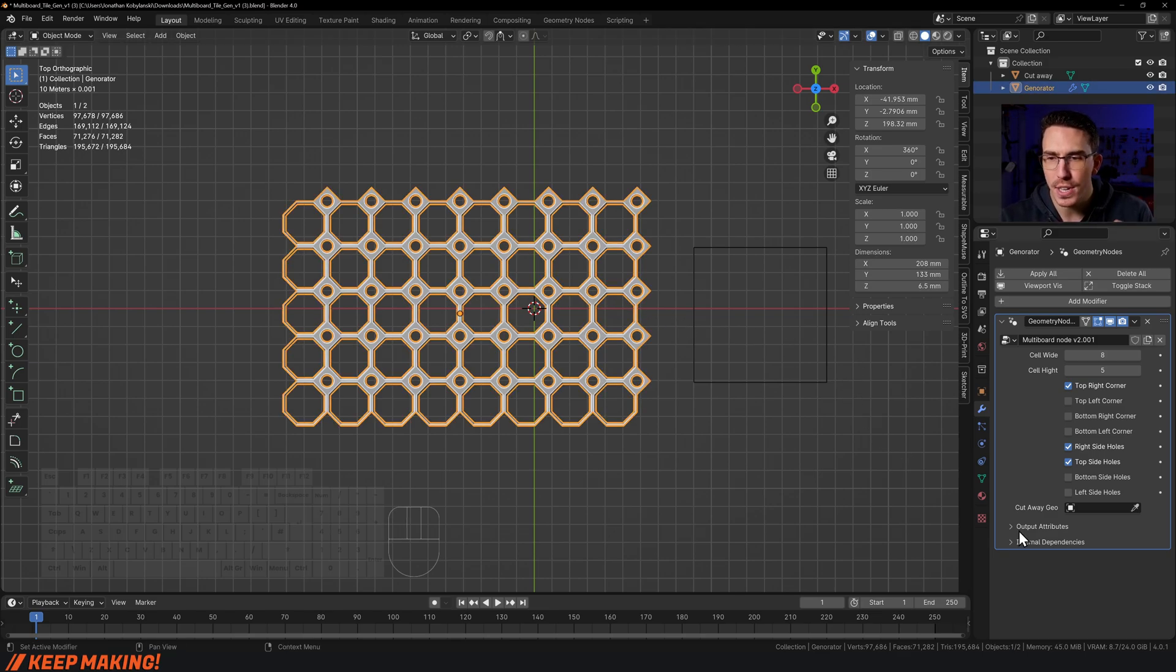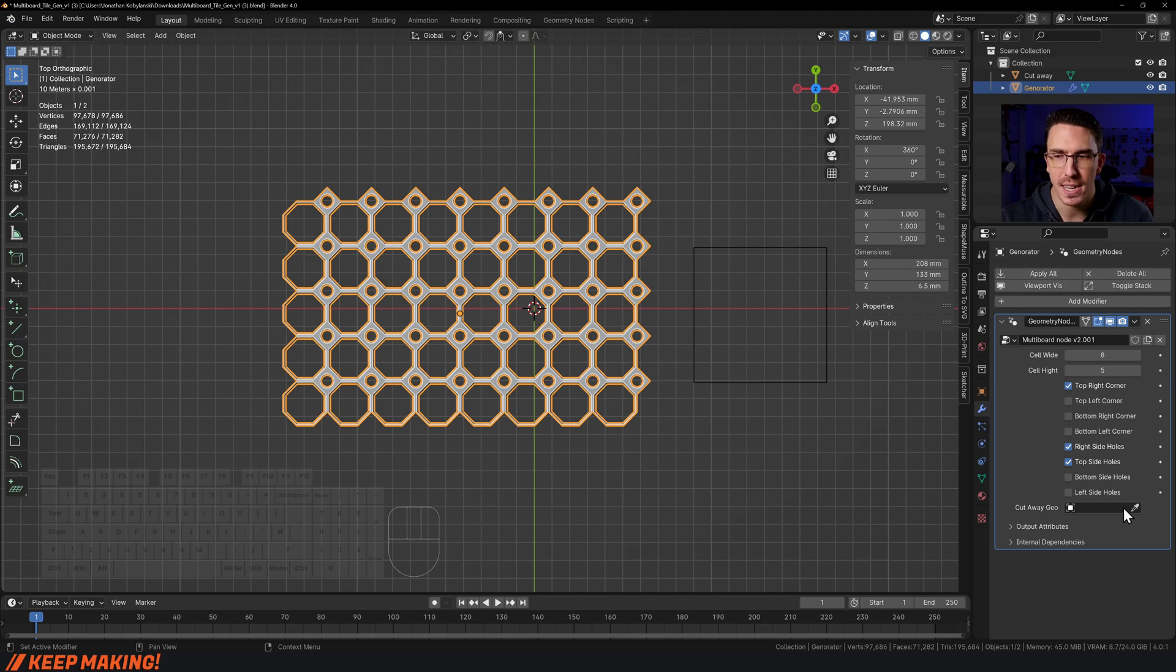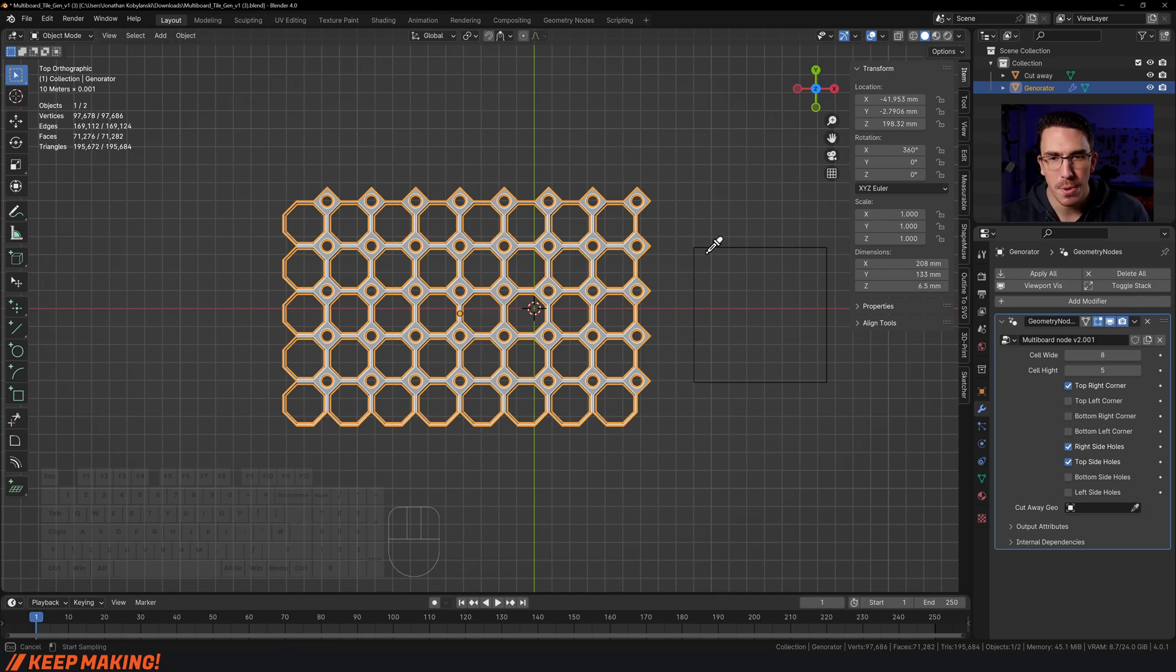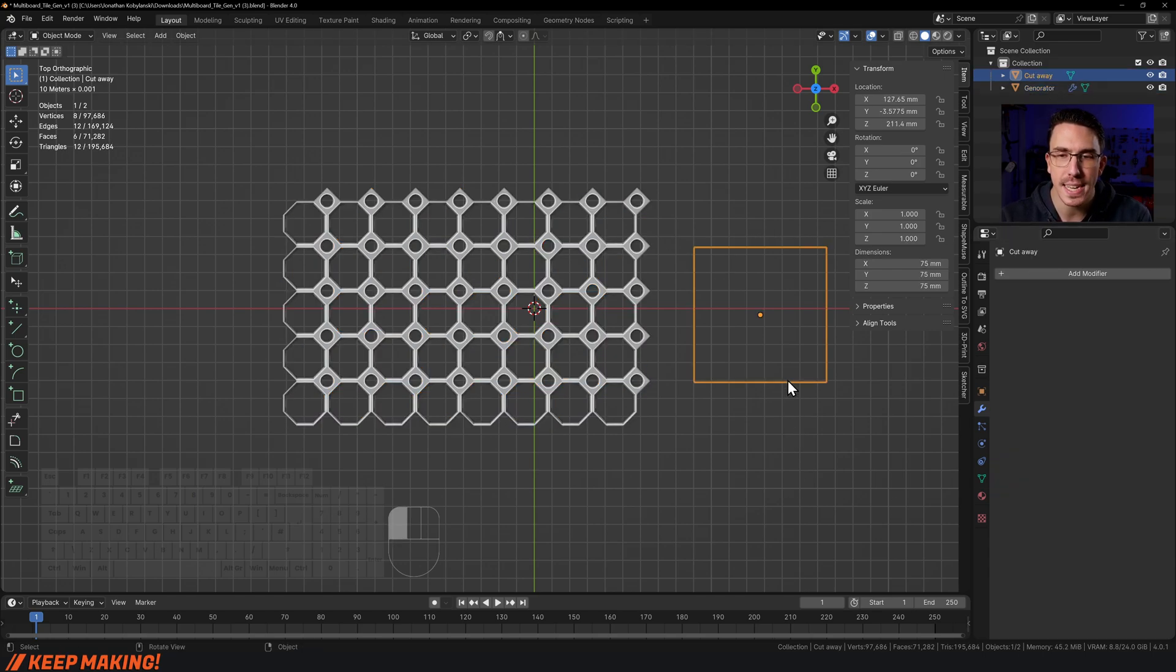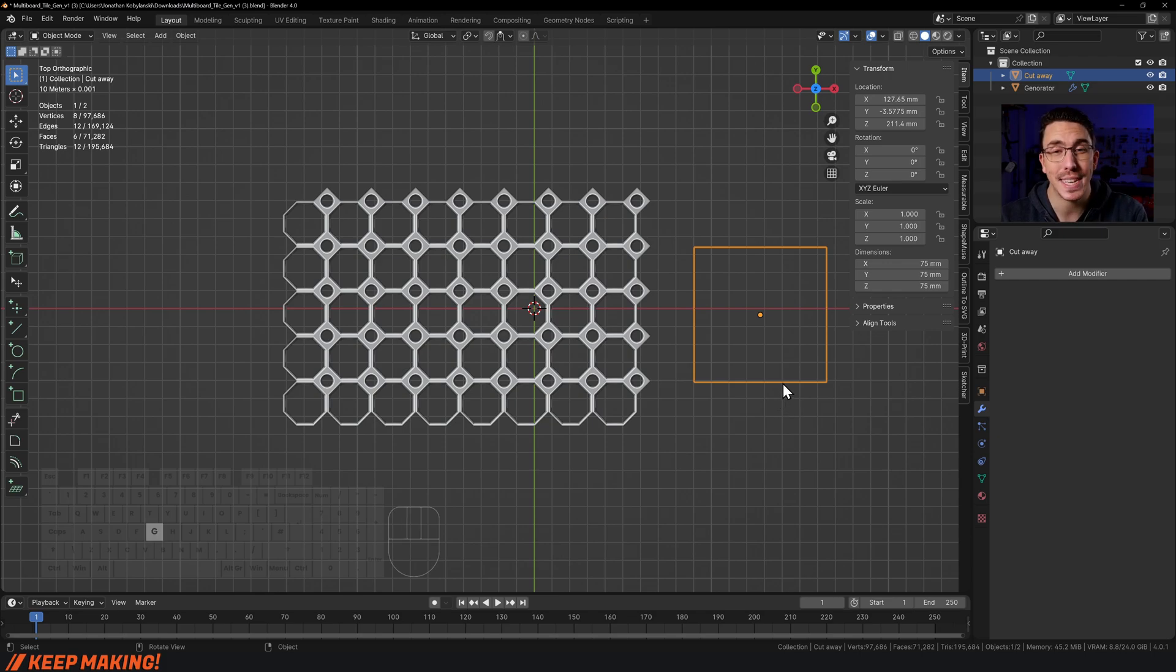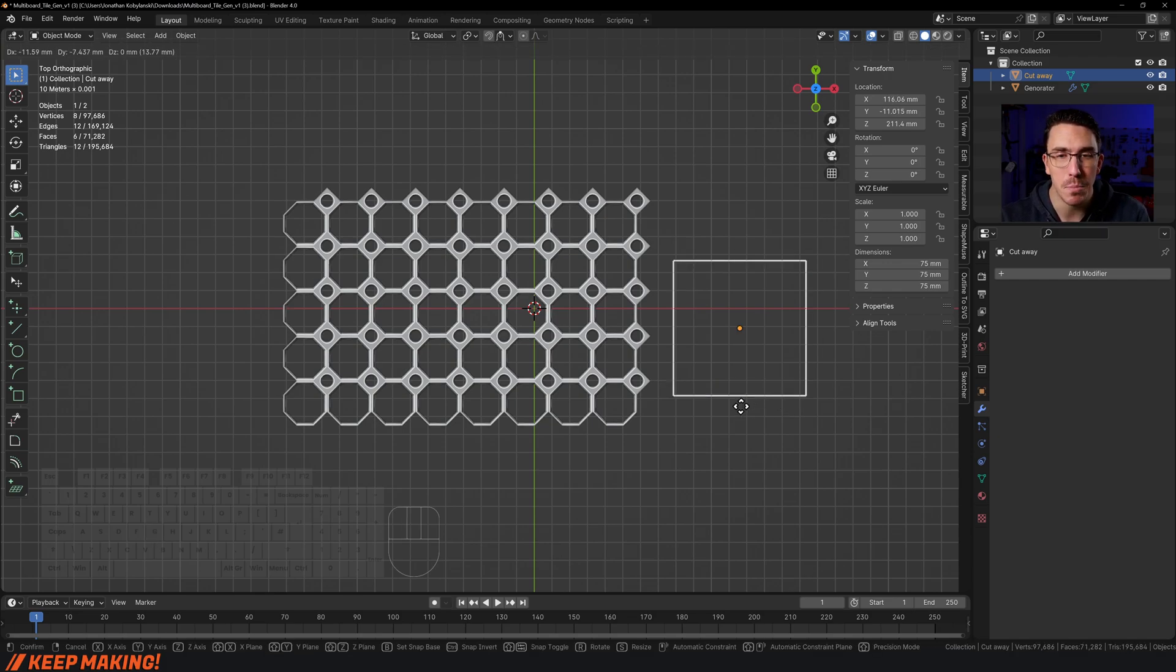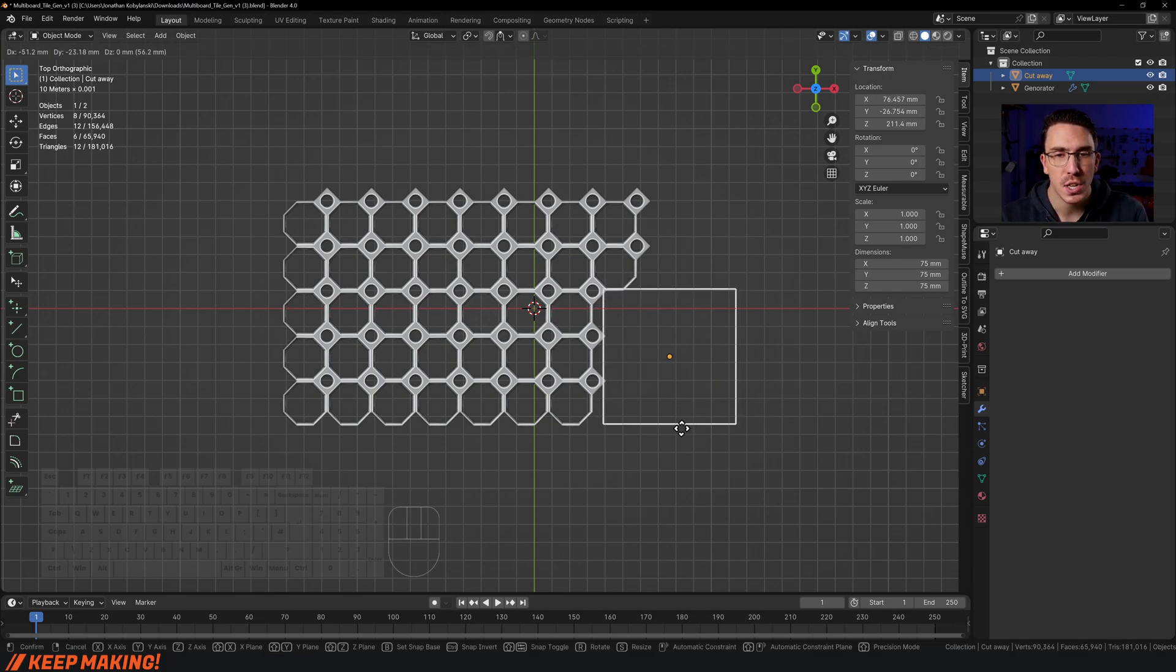So here we have it, we're back in Blender. I'm going to now turn on this geo cutaway object. I'm going to click on this little eyedropper and go over to the cutaway cube and click it there. Now I've reassigned it. Now because I've reassigned this, if I select it and press G and move it towards it, it's going to cut away.